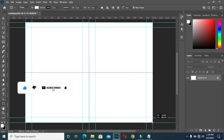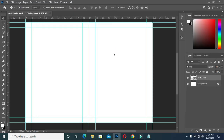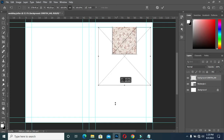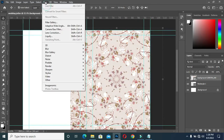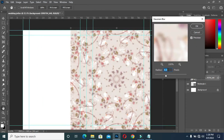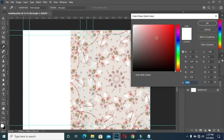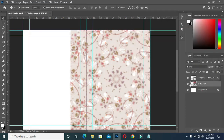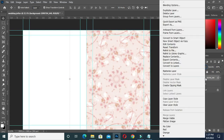Now draw a rectangle over here using the guideline. Import this image for the background, then scale it out. Now go to Filter > Blur > Gaussian Blur, enter 7.7, then click OK. I'm going to apply this color here, then change it to Screen and create a clipping mask.